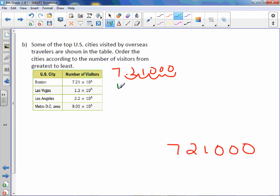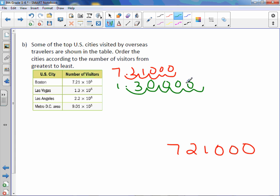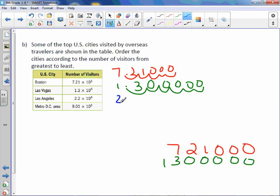Las Vegas is 1.3 times 10 to the 6th. Move it over to the right, 6. Los Angeles is 2.2 times 10 to the 6th. Move it over to the right, 6.